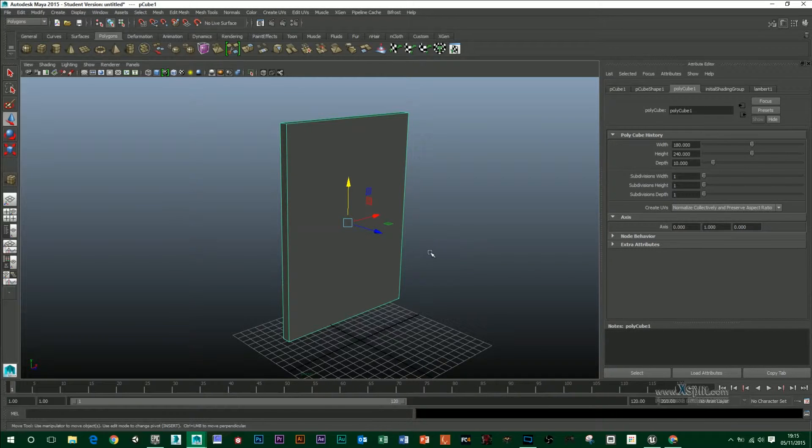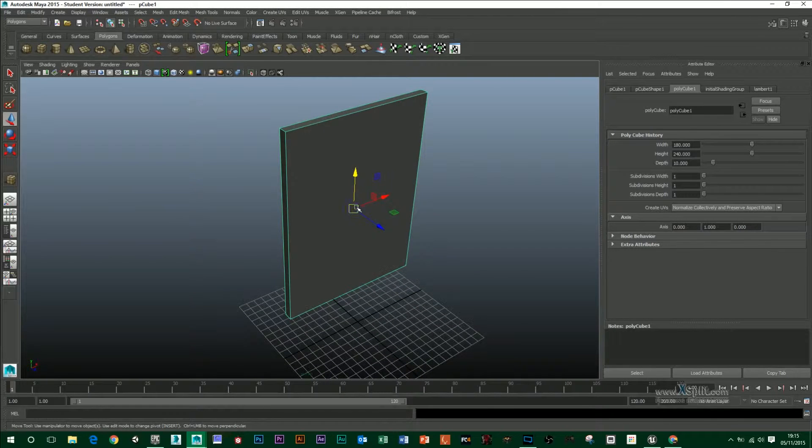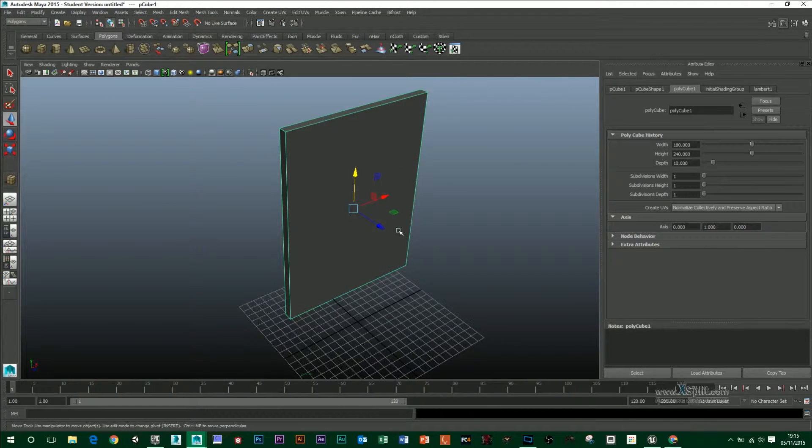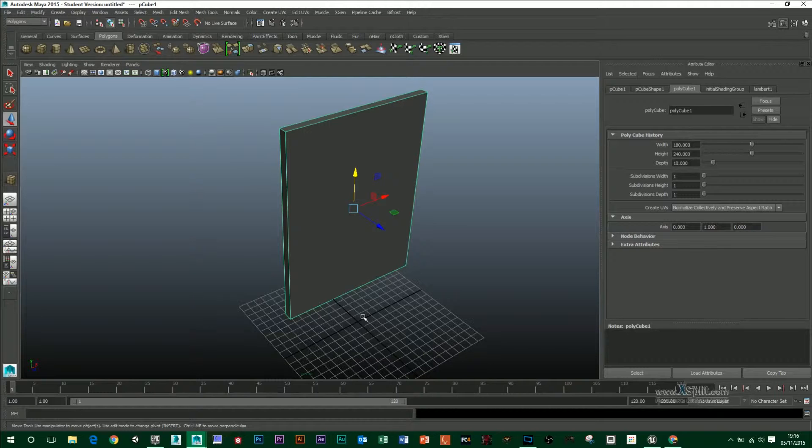First of all, the pivot here, which is in the middle of my cube, is basically in the wrong place for export now to Unreal. Unreal will take the pivot from the center of the scene.